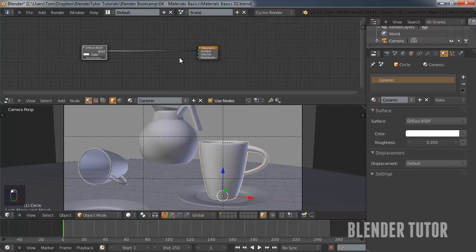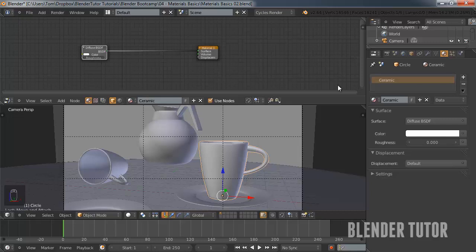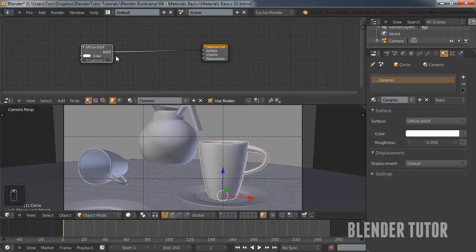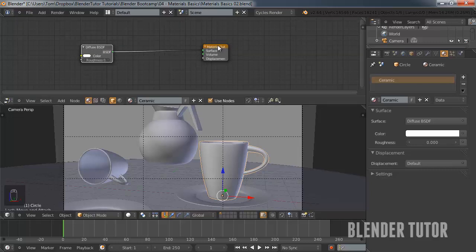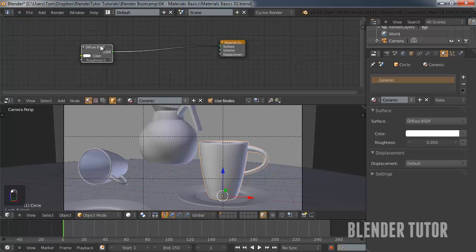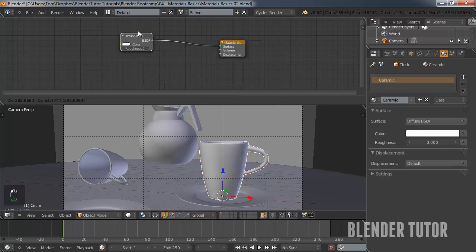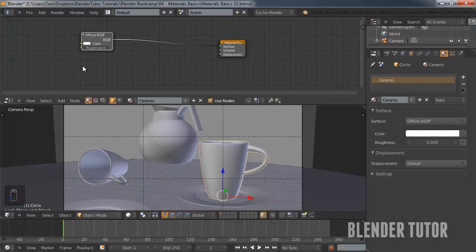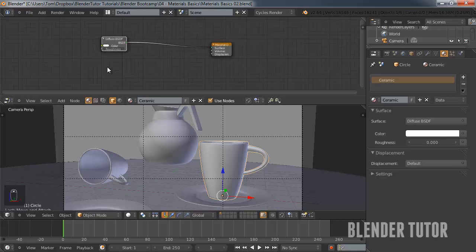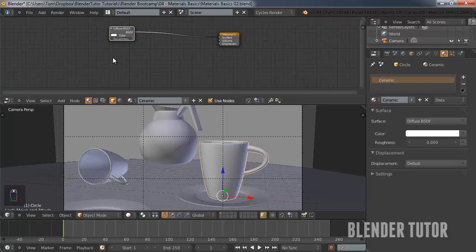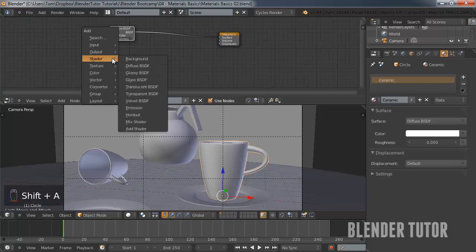So as you can see, this is pretty much telling us the exact same information as it is over here. We have our one input node, which is our shader node. And it's just the diffuse with zero roughness. And then we have our output, which is the material itself. That's what is feeding into our scene when we render it. So right now all we have is the diffuse.